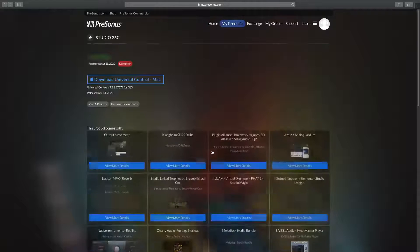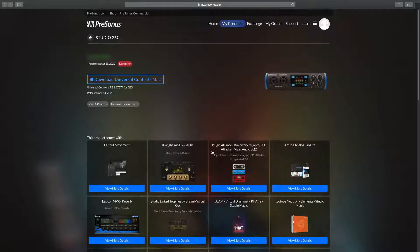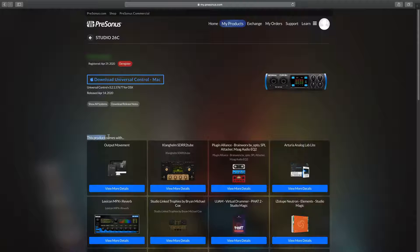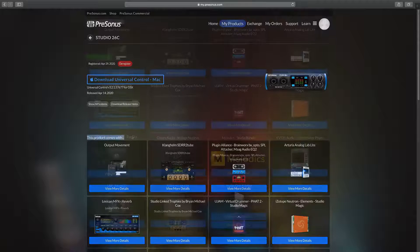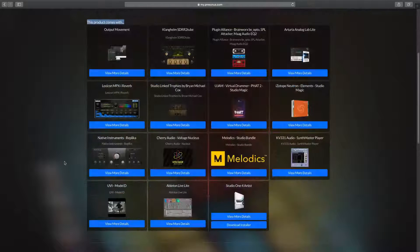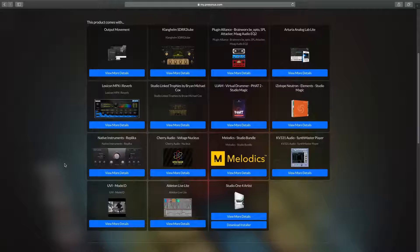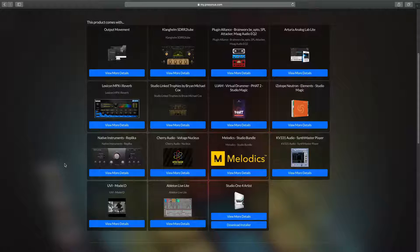And as you can see, that product list doesn't just include Studio One Artist, but also the Studio Magic bundle, which is all these different fantastic plugins from industry leading developers.